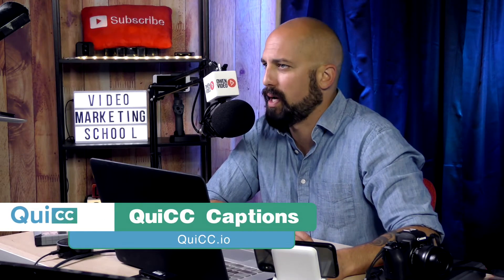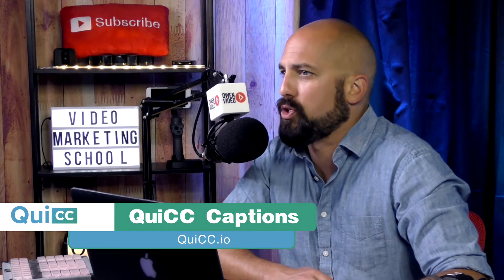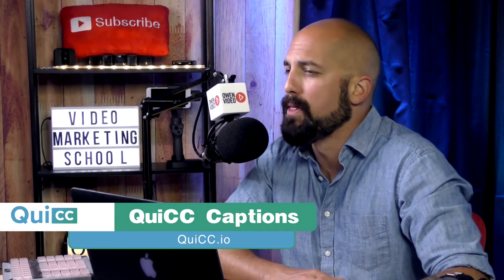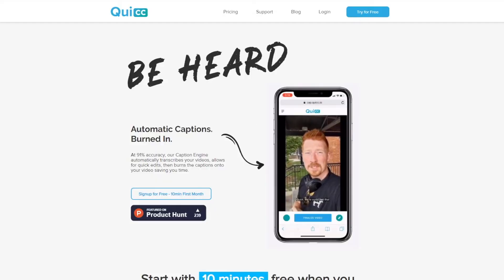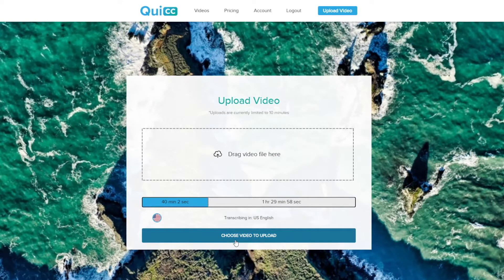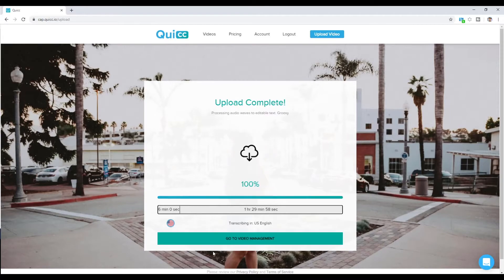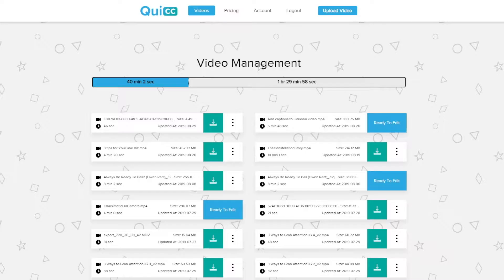The first thing you want to do is go to getcaptionsnow.com. On this page, you'll log into your account, or if you don't have one, you'll start your free trial. When you start your free trial, you'll get 10 minutes free of video transcribing and video caption services. Once you log in, you'll see the upload video page. Go ahead and select the video that you would like to upload. Once the upload is complete, click on the go to video management page — that will redirect you to the video manager.